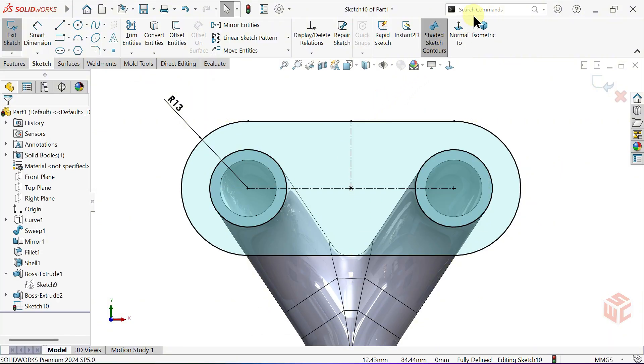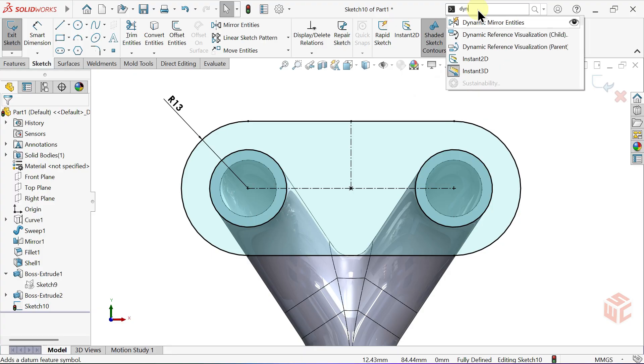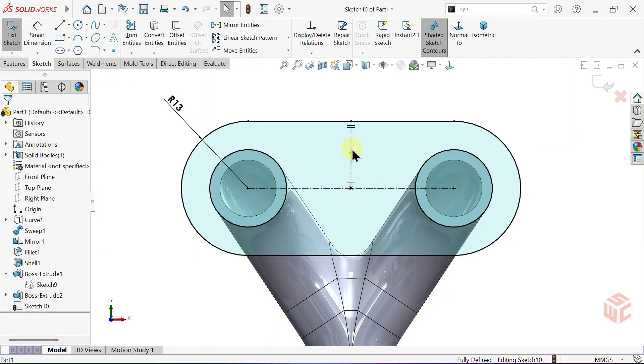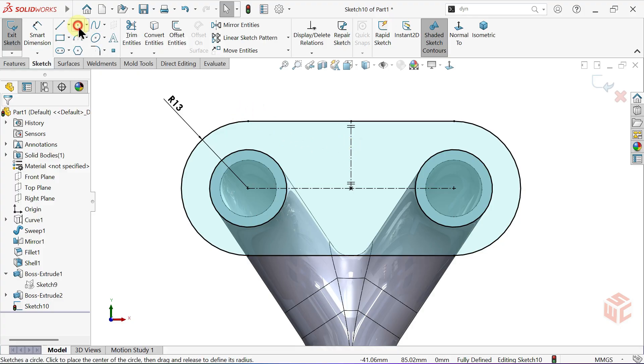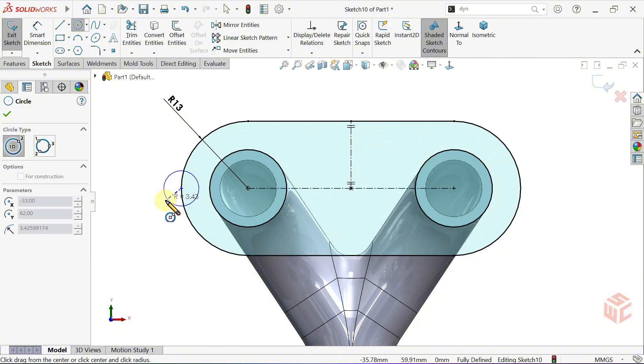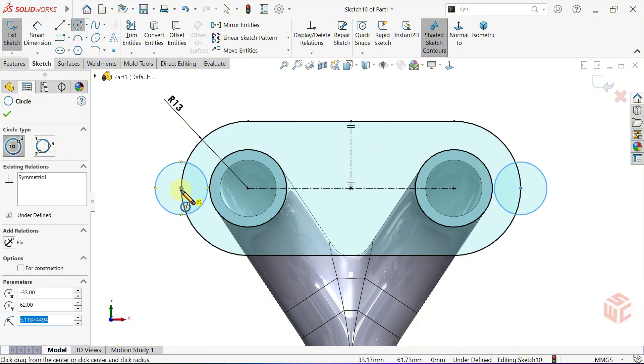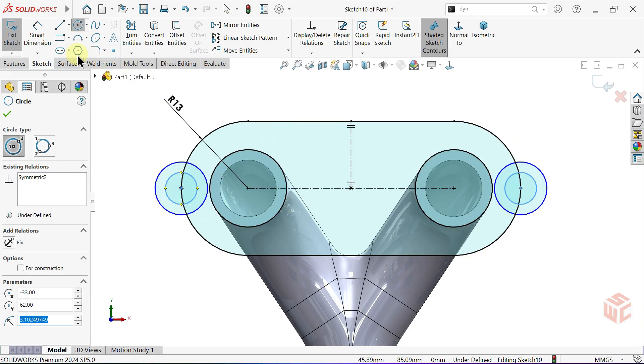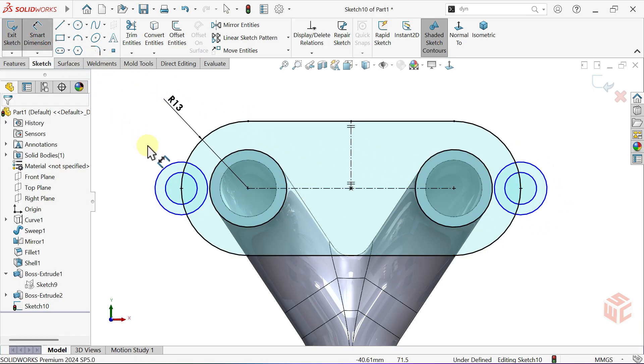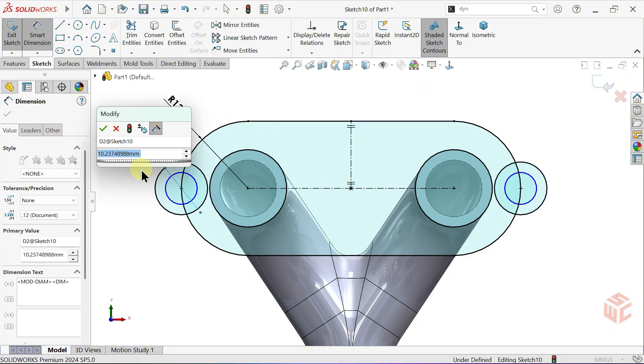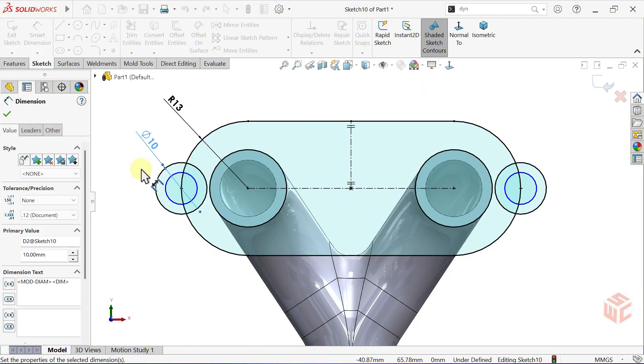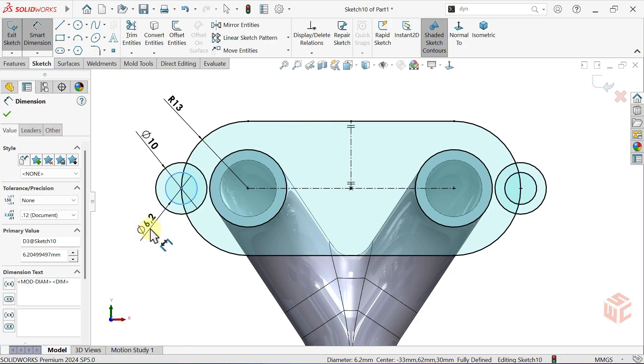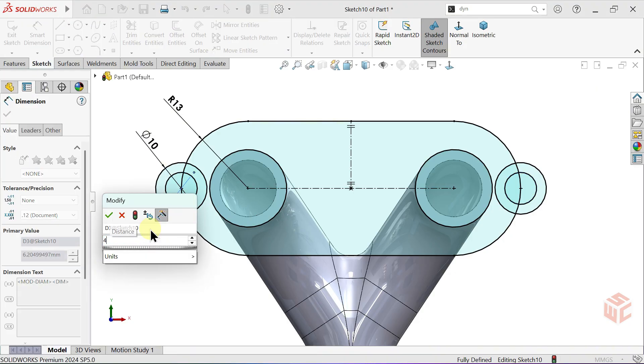From the Search Commands box, select the Dynamic Mirror Entities tool. Dynamic Mirror Entities lets you draw on one side of a centre line, and it automatically creates the same entities on the other side. Select the Circle tool. Now, select the Smart Dimension tool and add dimensions to our circles. Set this circle's diameter to 10mm. This last circle will have a diameter of 4.5mm.